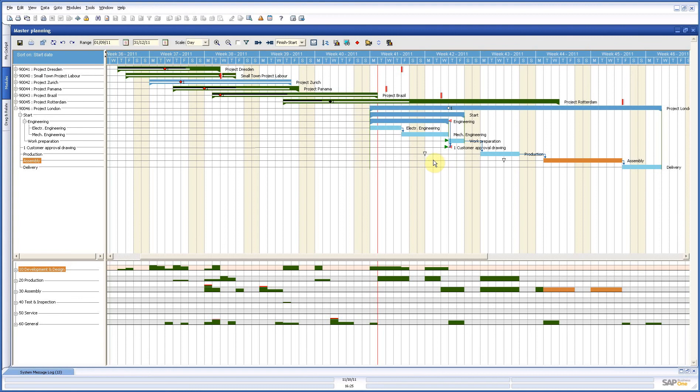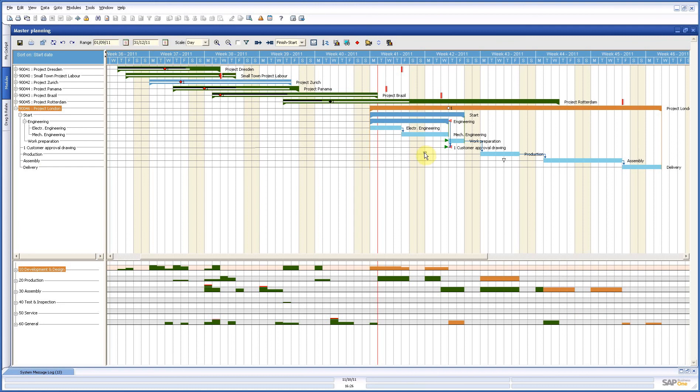And that is in basis what we do with planning. Very easily drag and drop, see directly the consequences in your capacity, see directly the consequences of your material and your milestones and you have a very good overview of what you have to do. So it is a very powerful planning tool.